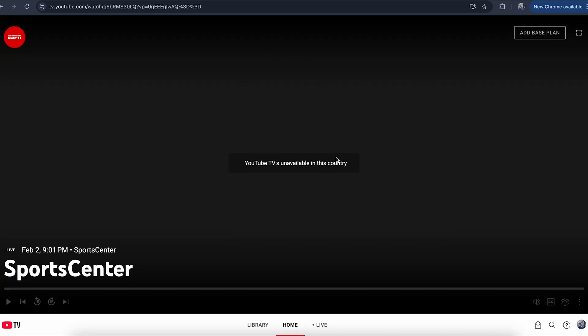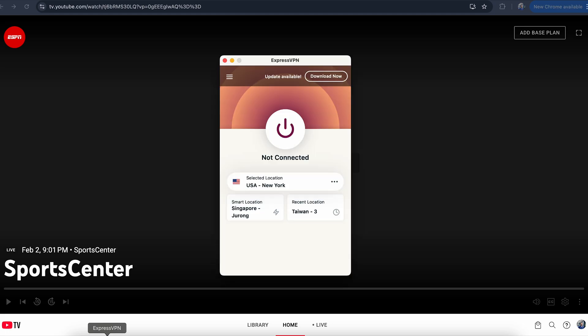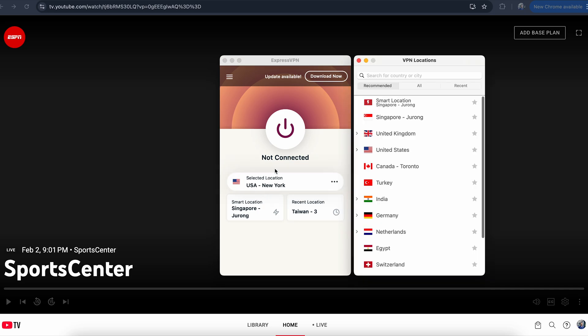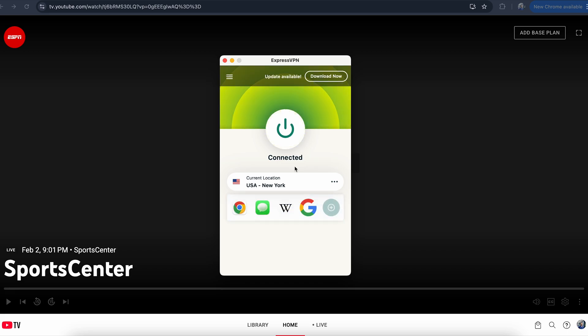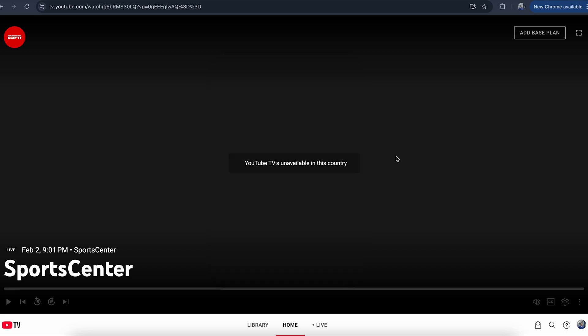If you have a paid VPN, you can use that. Right now, as you can see, I have ExpressVPN. If I choose the location to United States and connect it, after connecting my VPN, I'm going to refresh the page.